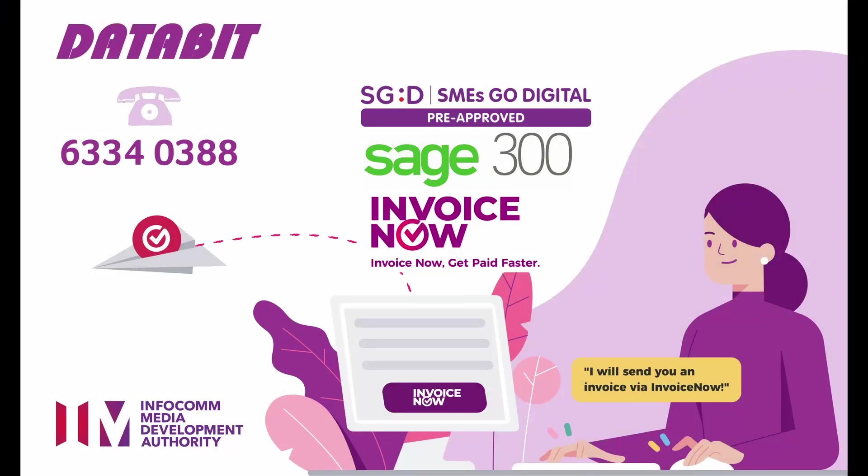Congratulations! You now know how to enter invoices in Order Entry.